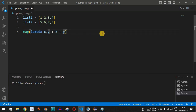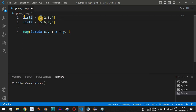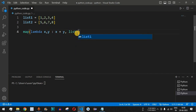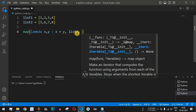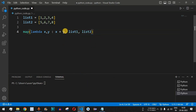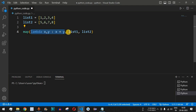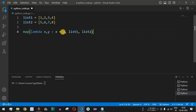The second parameter we provide is list 1, and the third parameter is list 2 — these are the iterables from where values are taken into x and y. So inside the map function, after the lambda, we have all the iterables: list 1 and list 2.